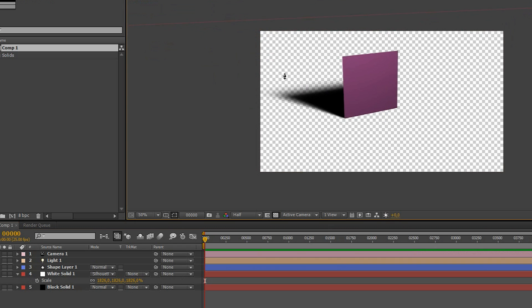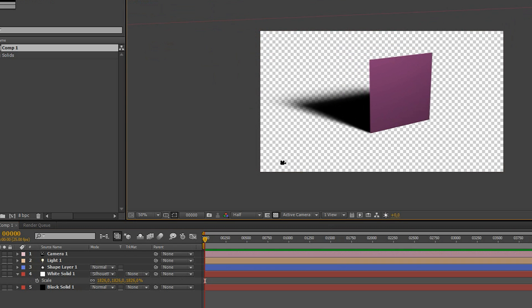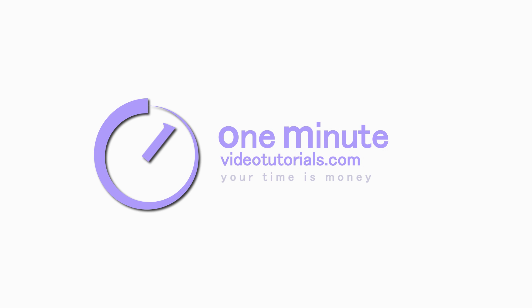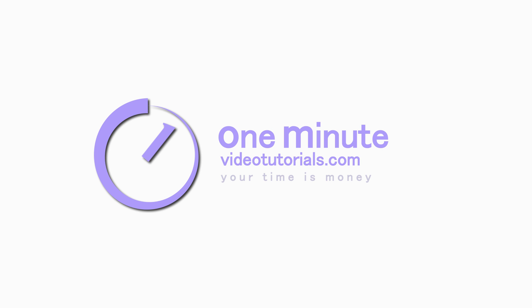That's how you get shadow catchers in After Effects. Thanks for watching and see you next time on OneMinuteVideoTutorials.com.